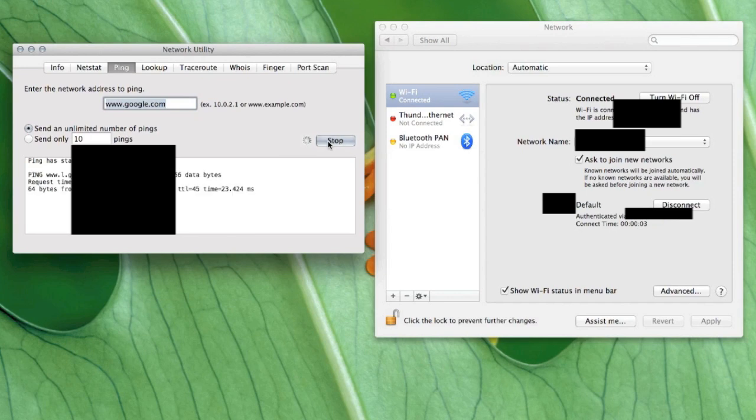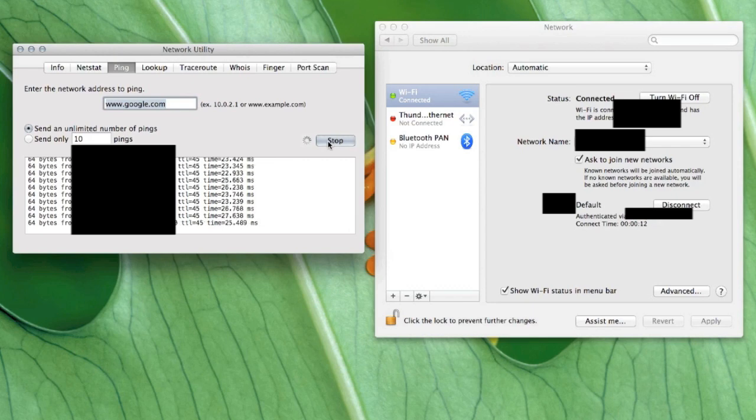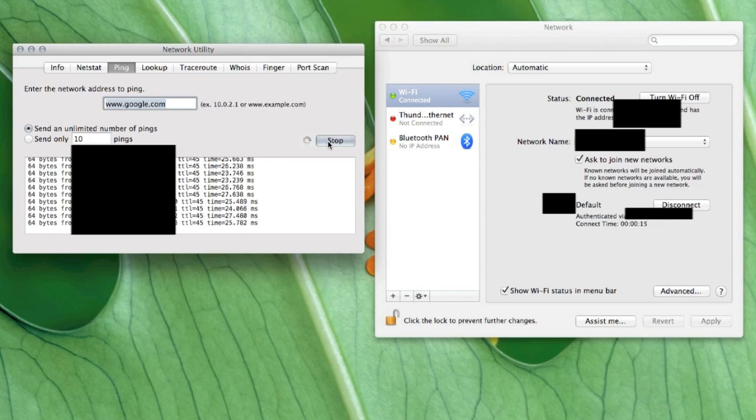So yeah, anyway, Mountain Lion Wi-Fi disconnect every 60 seconds, no idea why. But Apple really needs to fix this because it makes the computer essentially unusable for the most part.